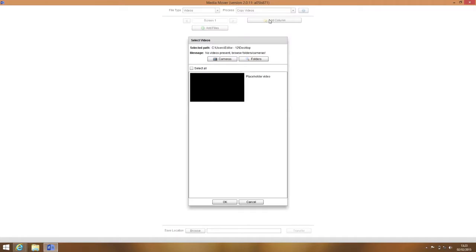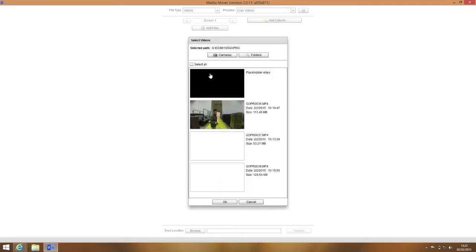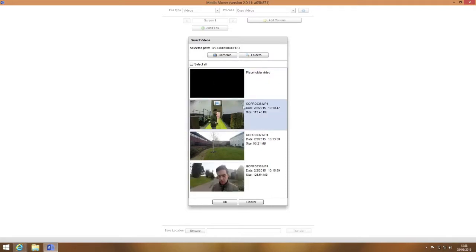If you're importing videos from the camera memory sticks, click on Cameras and select the first camera folder. From here, you can select the files you wish to work with.